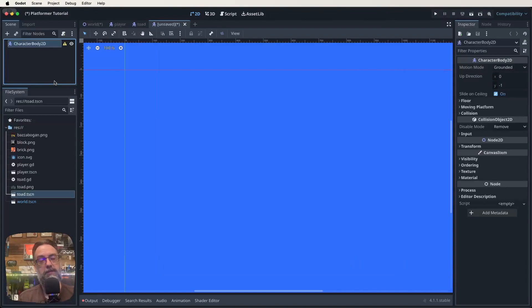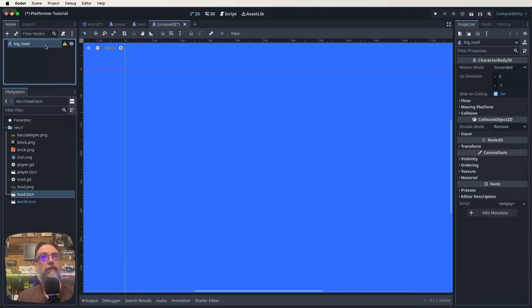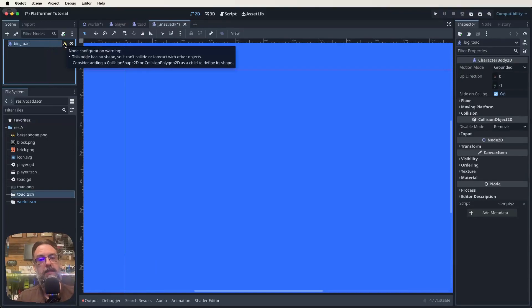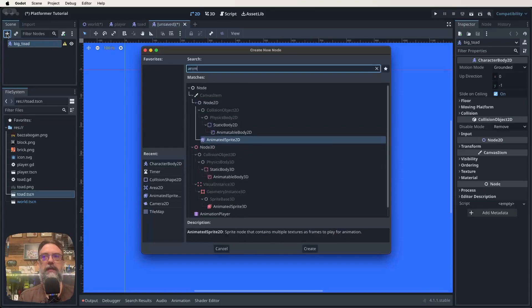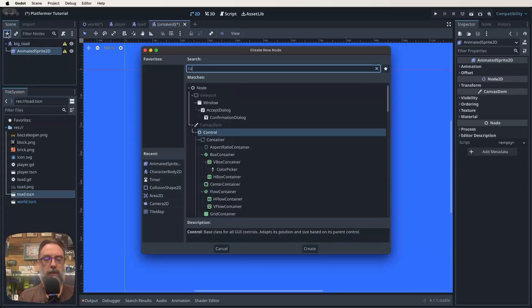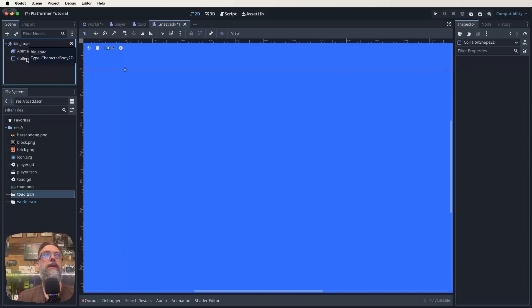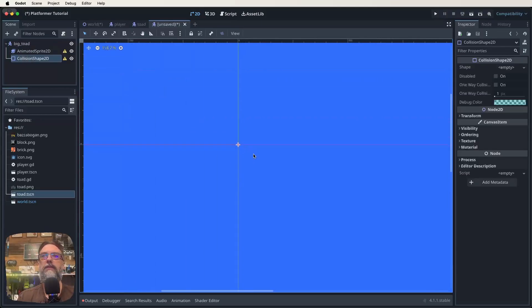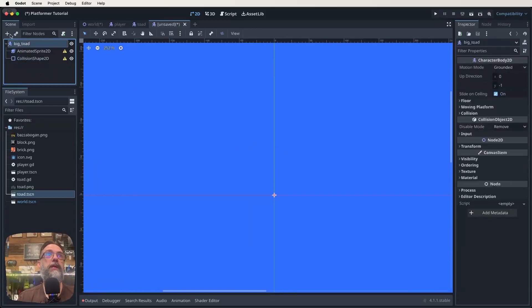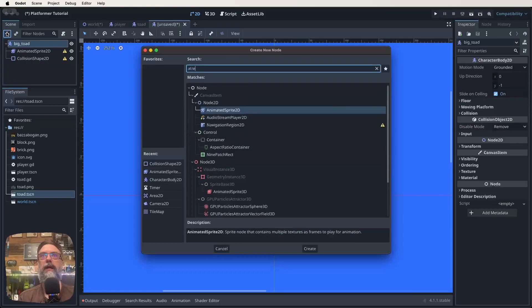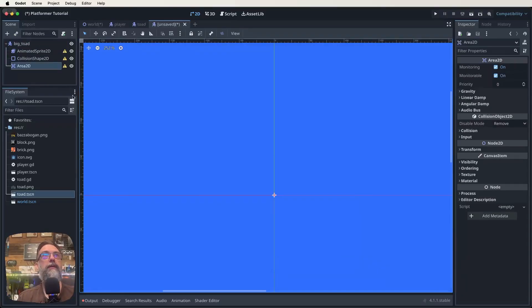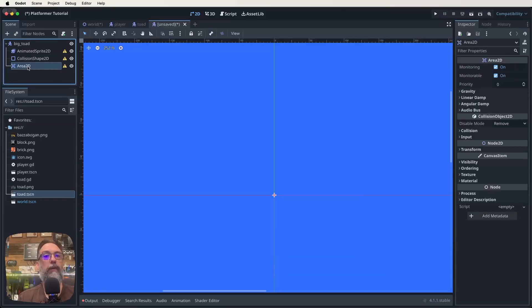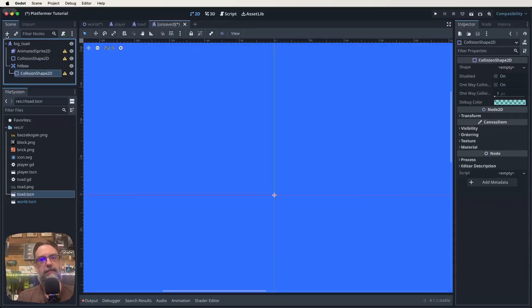So we click on the plus, we search for character body 2D, we click enter. I'm going to call this one big_toad. So this is going to be our bigger one, our bigger one is going to be a slightly stronger enemy that patrols. So we've got our big Toad. Now there's our little warning that's generally telling us well you've got this thing here but there's nothing else going on. So let's start fleshing this out. We're going to need an animated sprite 2D for our animations. We're also going to want a collision shape for our big Toad. We don't want that to be a child of the animated sprite 2D. We want it to be a child of the node. And what else are we going to need? We're going to need that hitbox that we gave to our normal Toad. But if you remember, that's an area 2D. So we're going to look for an area 2D. That's going to be a child of our big Toad node. And we're going to rename it to hitbox. And then that's going to need its own collision shape as well.